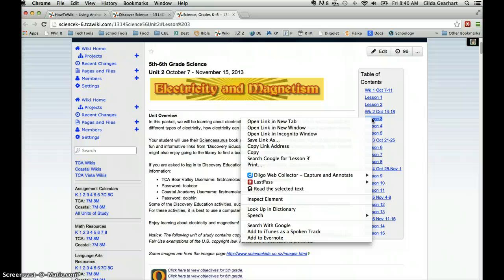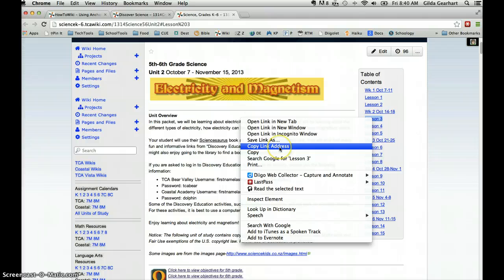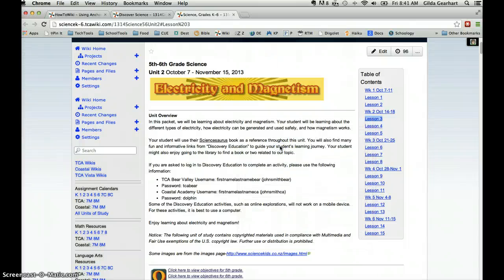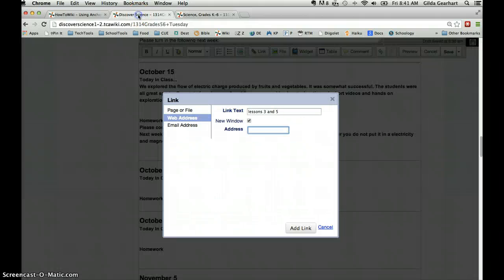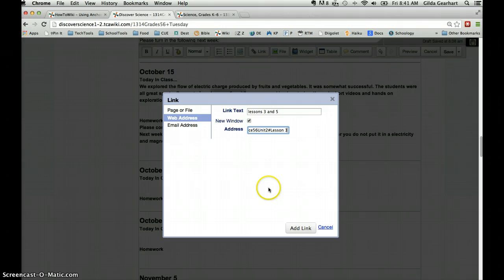So you get this little pop-up window and choose copy link address. If you're in a different browser, it might say copy link location or something similar, or might just say copy link. So you just click that. That copies that link location, including the anchor. Then we go back to the first page we were working on and simply paste that into the address field.